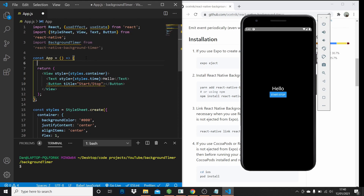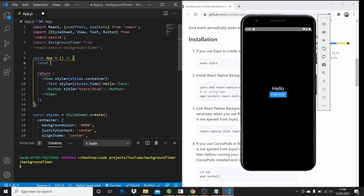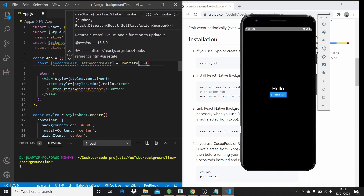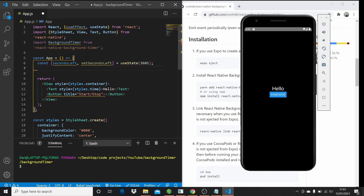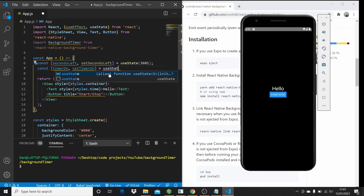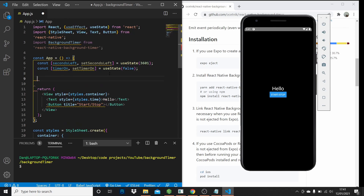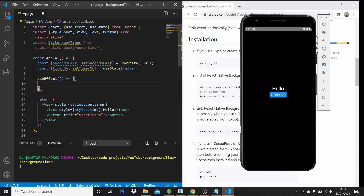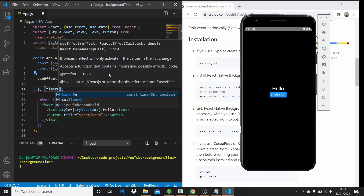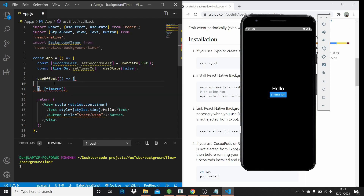Now let's have our state variables. We're going to have a secondsLeft variable and setSecondsLeft, which is going to be equal to useState, and we're going to initialize that to 3,601 seconds — that's equal to 1 hour and 1 second. Then we're going to have a timerOn variable along with setTimerOn, which is going to be a boolean value that tells us whether the timer is on or off. Initially it's going to be off, so we set it to false. Then I'm going to define a useEffect hook, and this code inside this hook is going to run whenever the timerOn value changes — so whenever the timer is switched on or off.